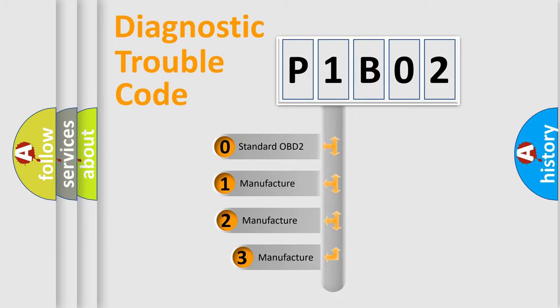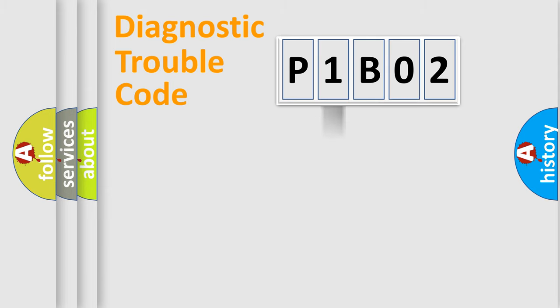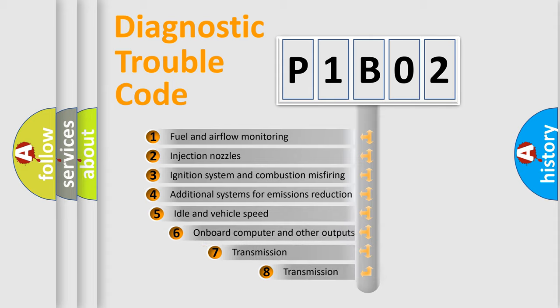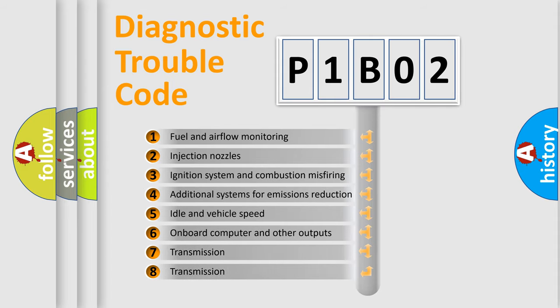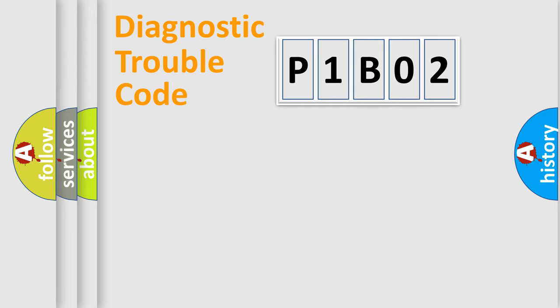If the second character is expressed as zero, it is a standardized error. In the case of numbers 1, 2, or 3, it is a more specific expression of the car-specific error. The third character specifies a subset of errors. The distribution shown is valid only for the standardized DTC code.